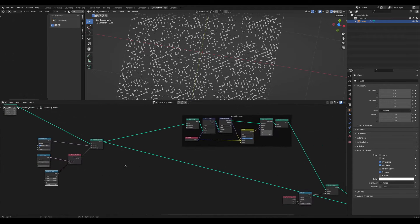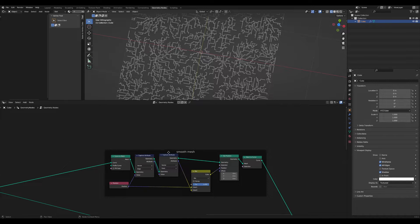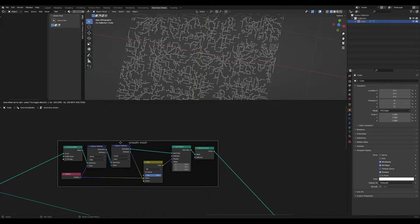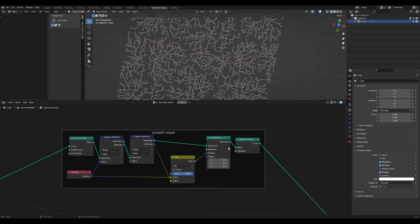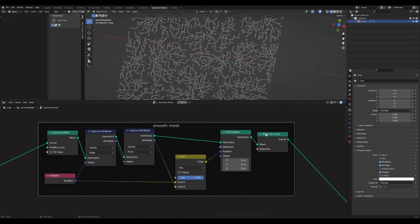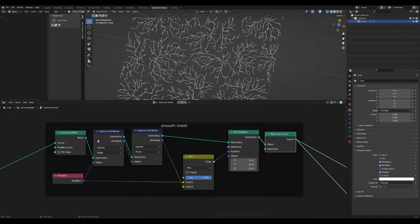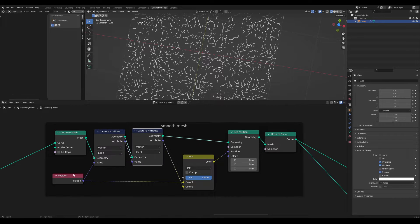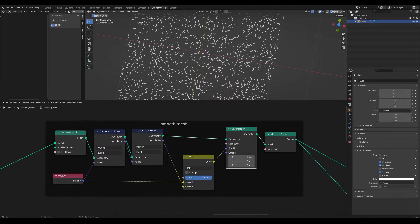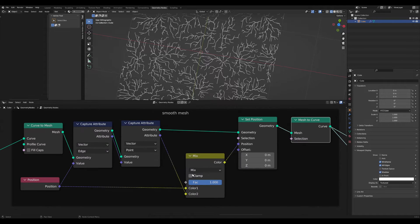Then after this, I used a method to smooth out the mesh. I won't go over it in detail, but you can copy the setup here. It's important to convert the curve to a mesh, then capture the position attribute and use this for setting a new position.